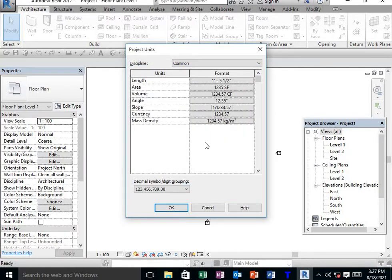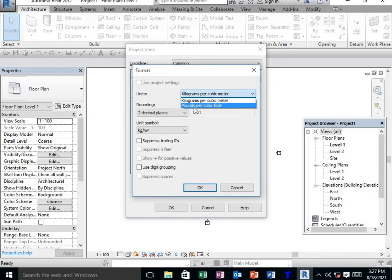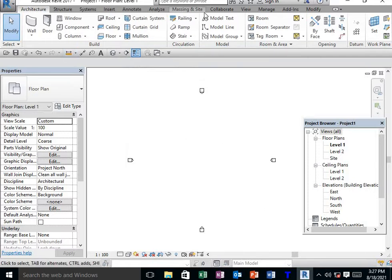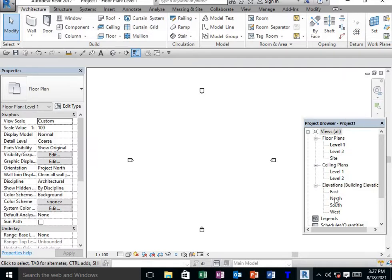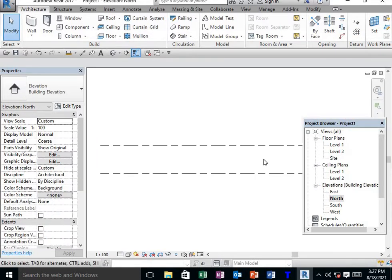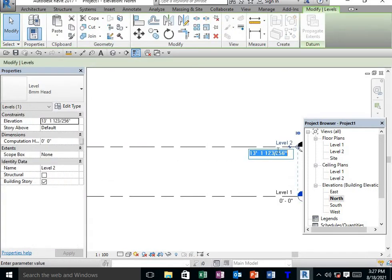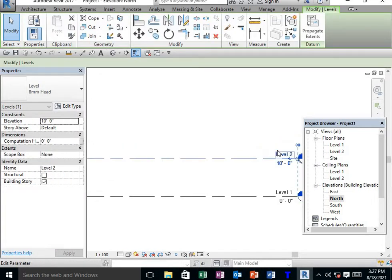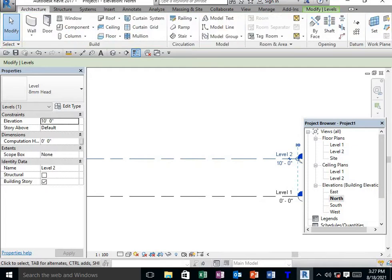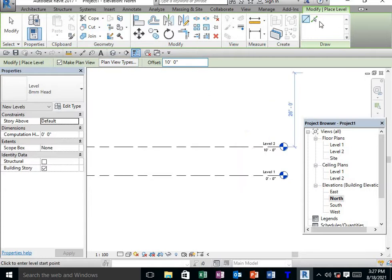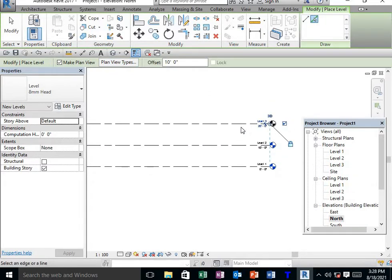Before creating the conceptual model, I need to create levels. I'm going to elevation north face. Floor level will always be 10 feet. I'm taking a level with 10 feet as offset, then selecting pick lines to create levels.